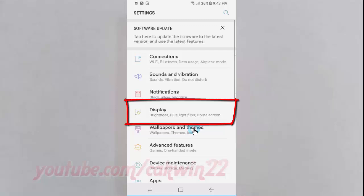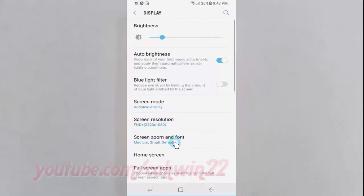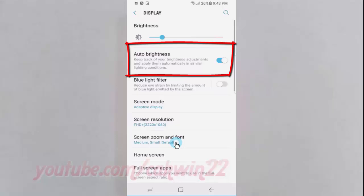Tap Display. Tap the auto brightness switch until blue to enable, or tap until grey to disable.